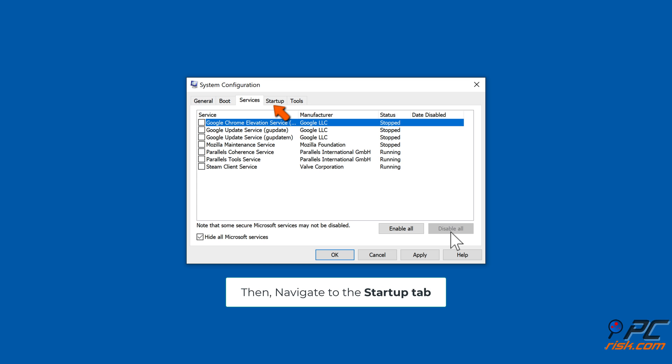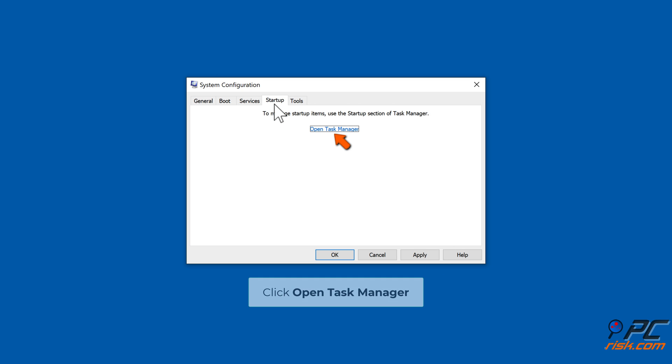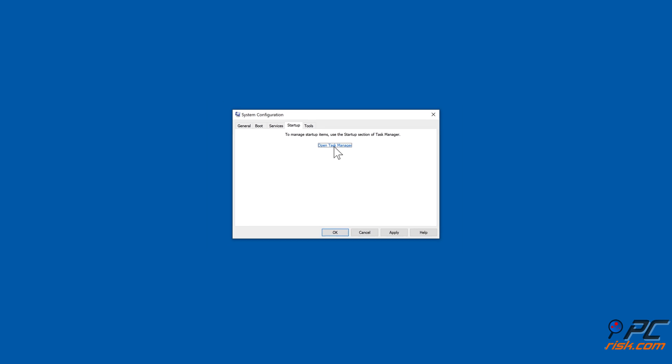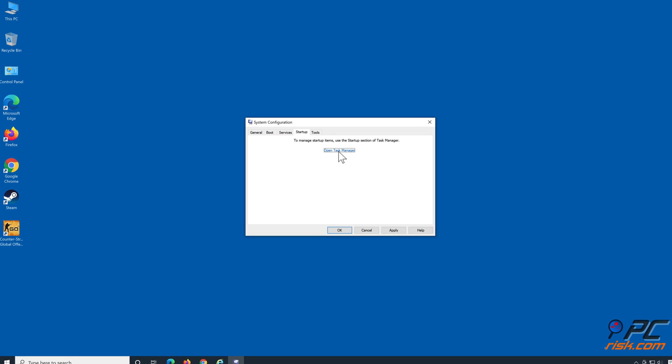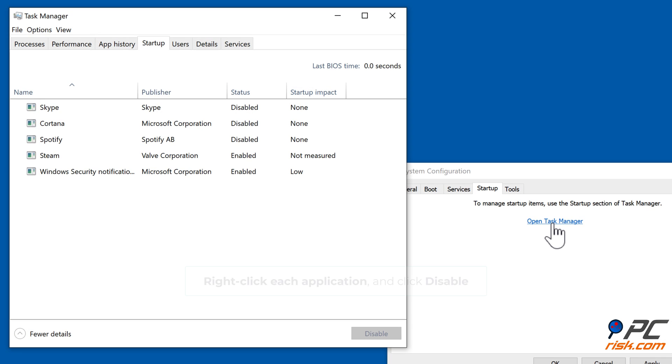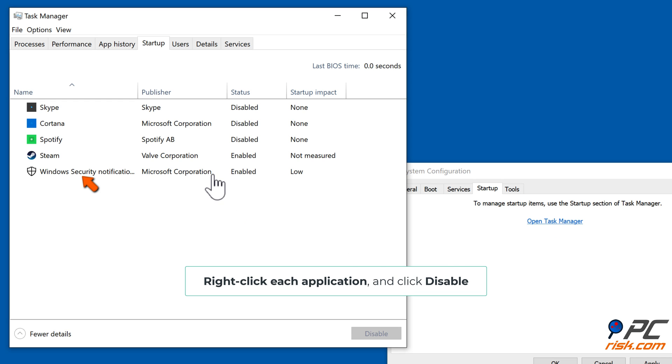Then navigate to the Startup tab. Click Open Task Manager. Right-click each application and click Disable.